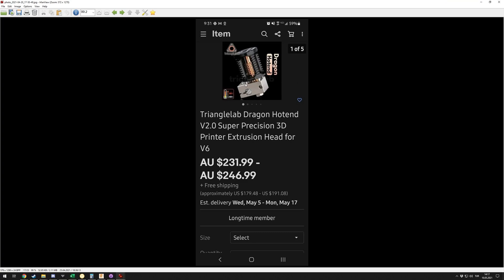Slice Engineering took down the Dragon hotend. The reason I say that is because they have a patent on the way the heat block attaches to the heat sink using these four poles and two screws. It's the same method used in the Mosquito, and the Dragon uses it as well. They have this patent, even though I feel like they really shouldn't.